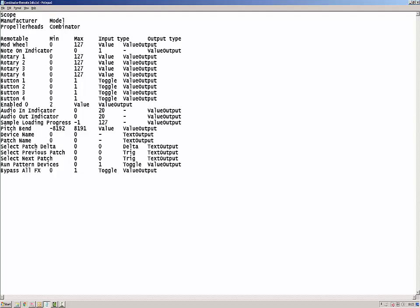The Combinator remote info file now showing starts with the word 'scope' and on the second line, manufacturer and model, separated by a tab character. The third line is where you find the device manufacturer name and its device ID. This is also separated by a tab character and is what you insert into your remote map file to start defining the mappings for your controller.